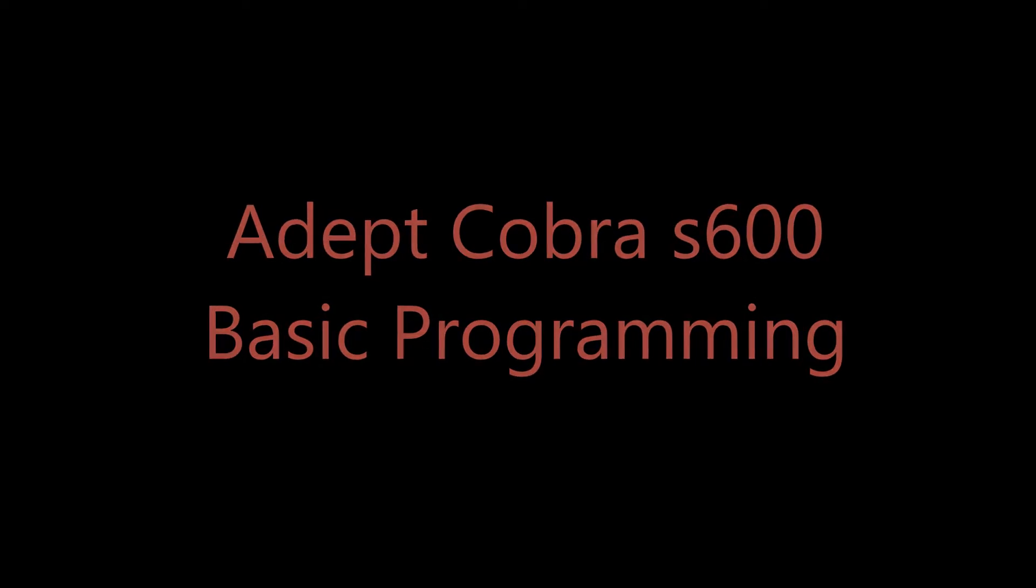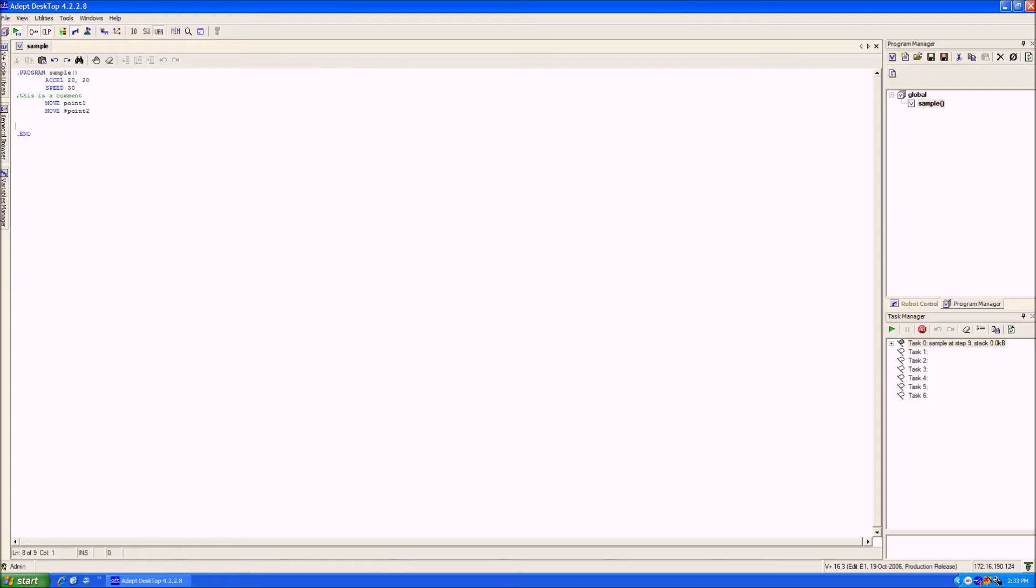This video is a continuation of the saving robots position video and will explain how to create a simple program for the Adept robot.